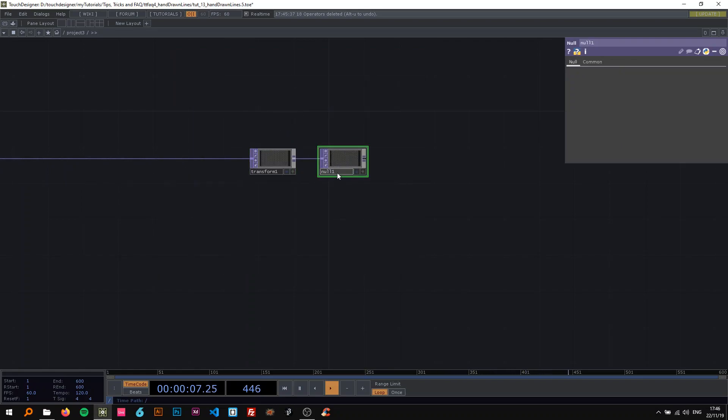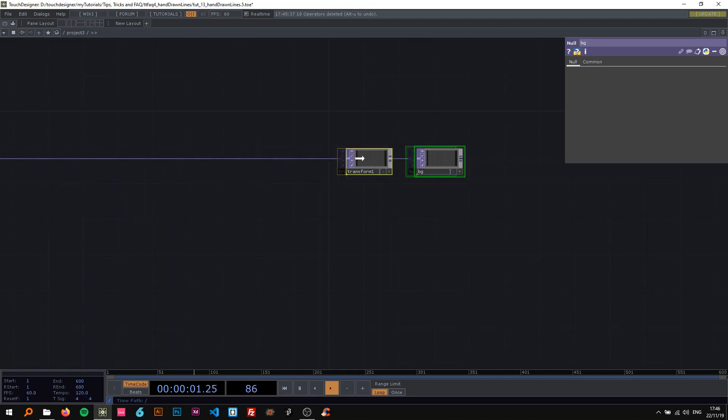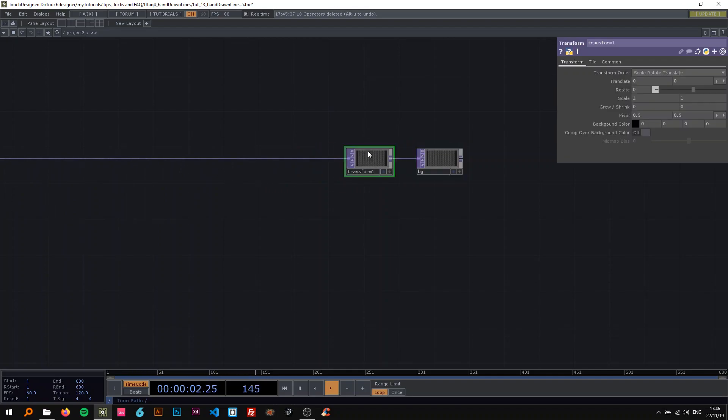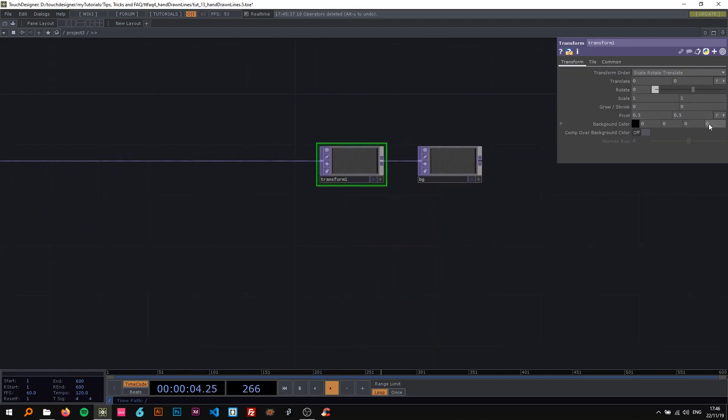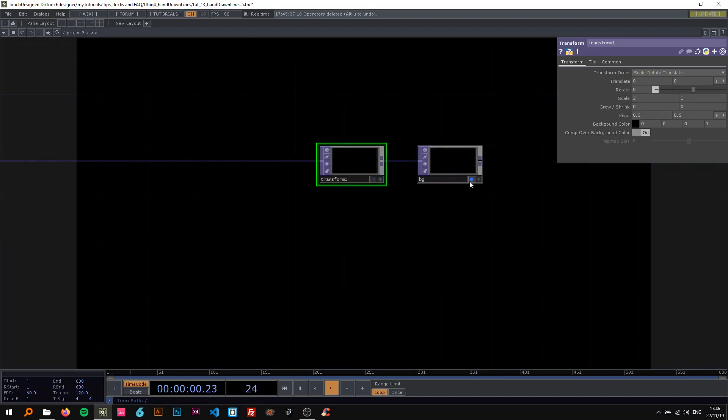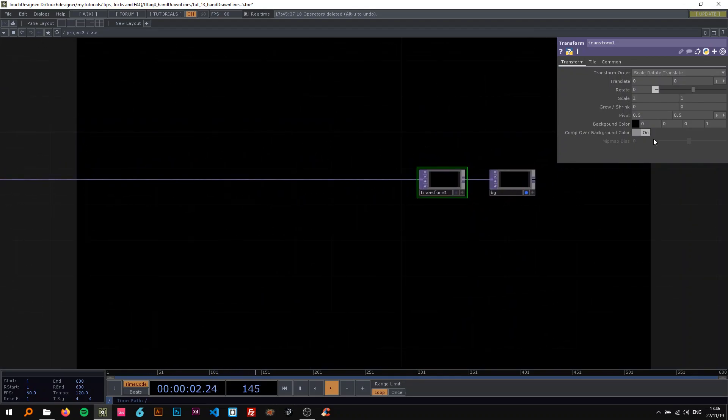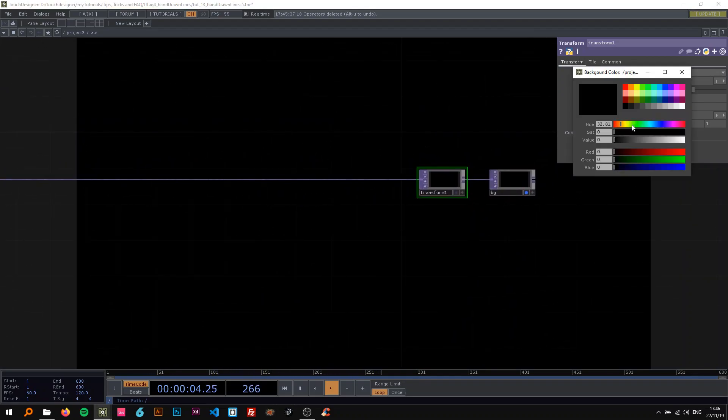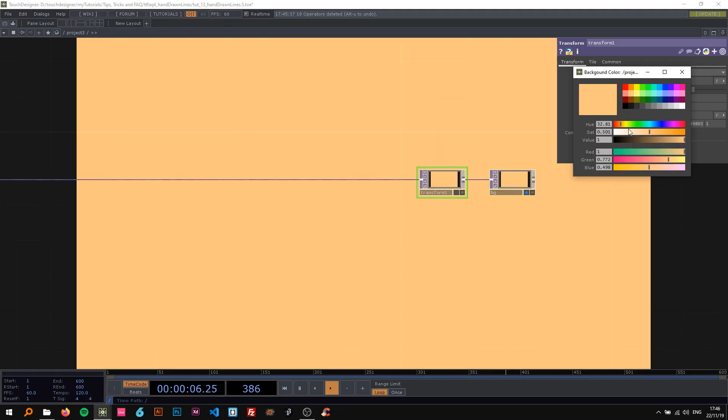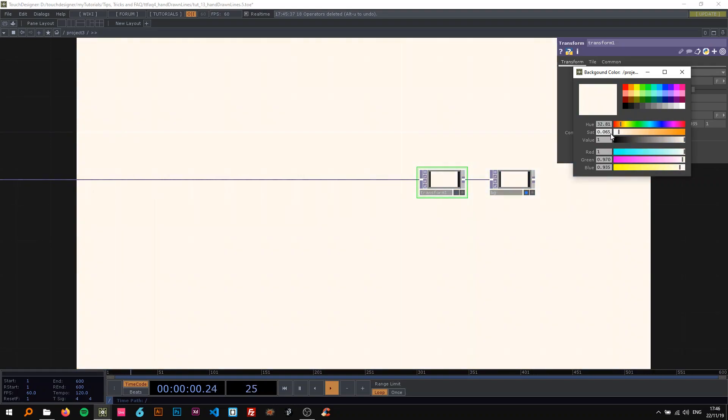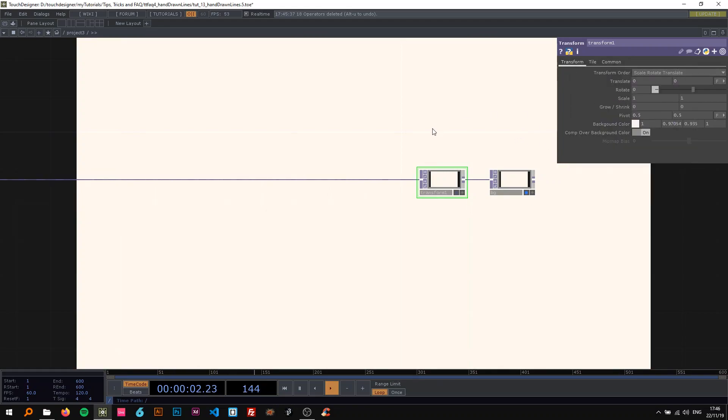Connect this to transform and a null, and as always I'm going to call this bg. On the transform I'm going to change the background color alpha to 1, say comp over background color on, and I'm going to change the color from black to a nice bright orangey kind of color so it looks a bit more like paper.